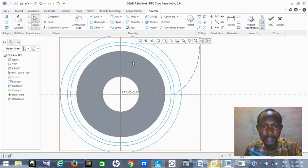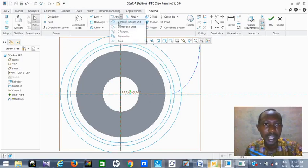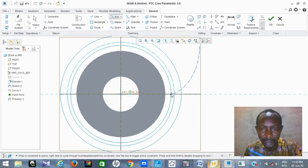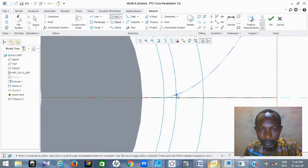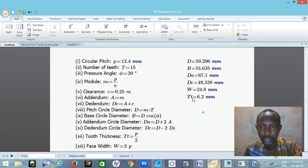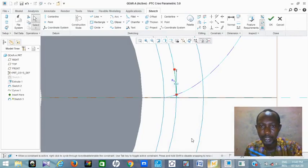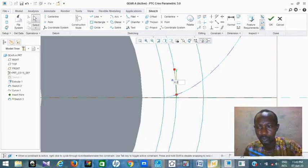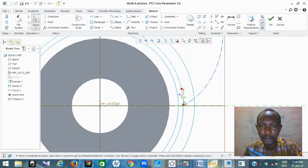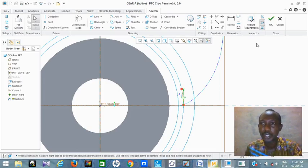We need an arc with center. Click on the arc-with-center tool, then click on the center point and draw from this point to this point. Then for the thickness — this is where we need the tooth thickness. The thickness is tooth thickness 'Tt' which equals 6.2 mm. Double-click and put 6.2, then Enter. So this is the thickness of your tooth — 6.2 mm. Click OK.